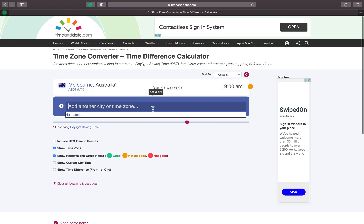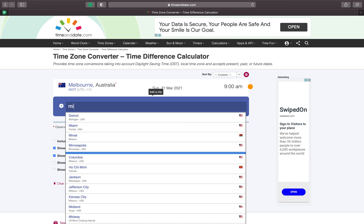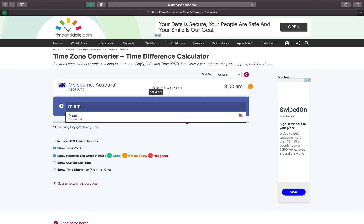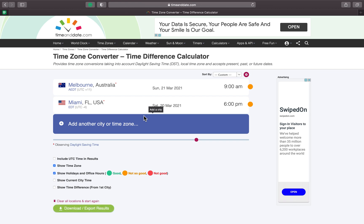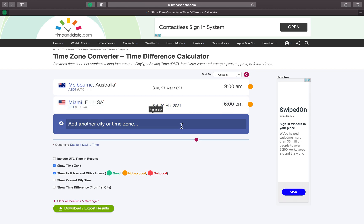If I want to know what time is going to be for example in Miami, I click there and it will show me not only the time but also the day. So it'll be on Saturday at 6 p.m.